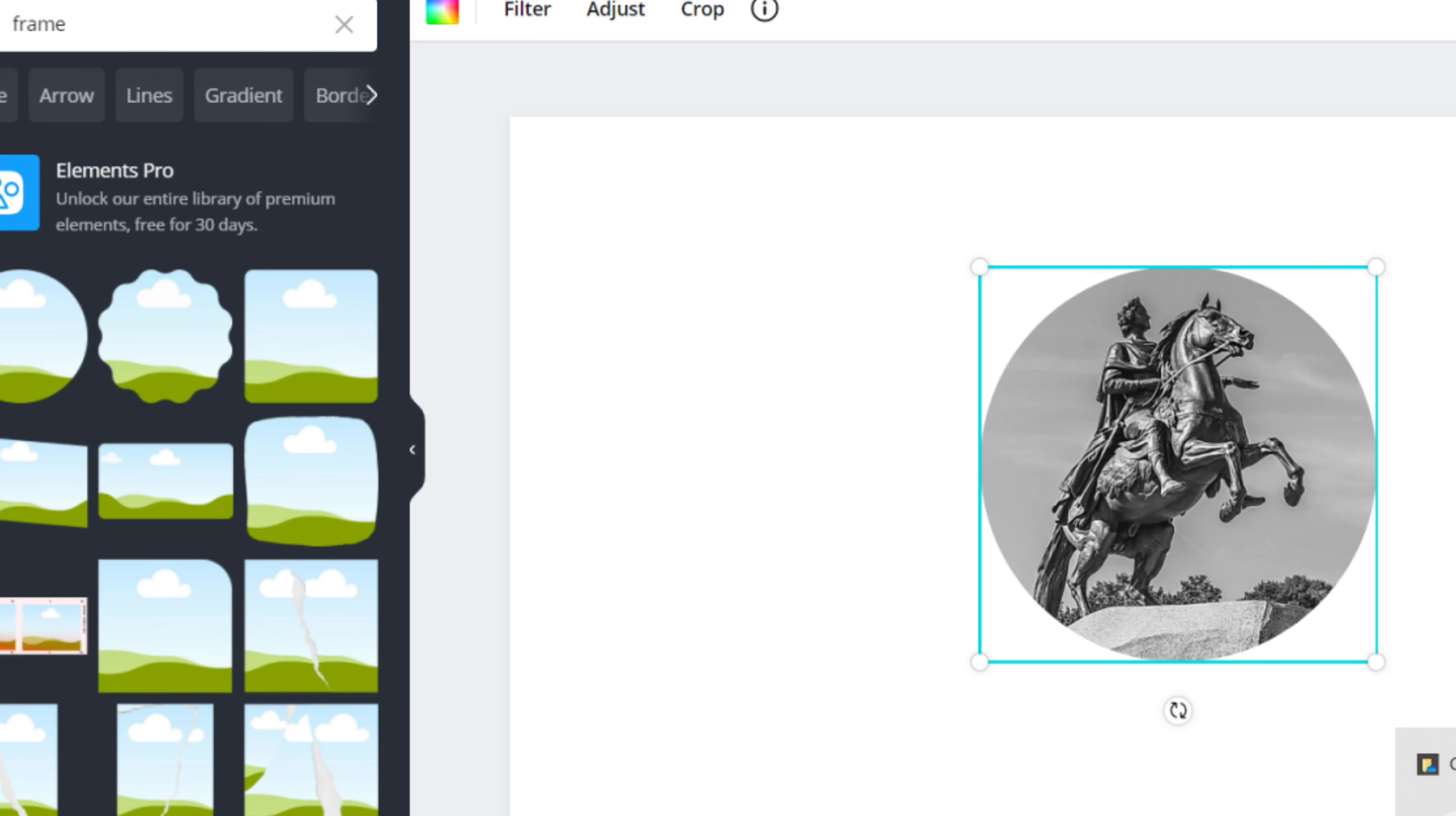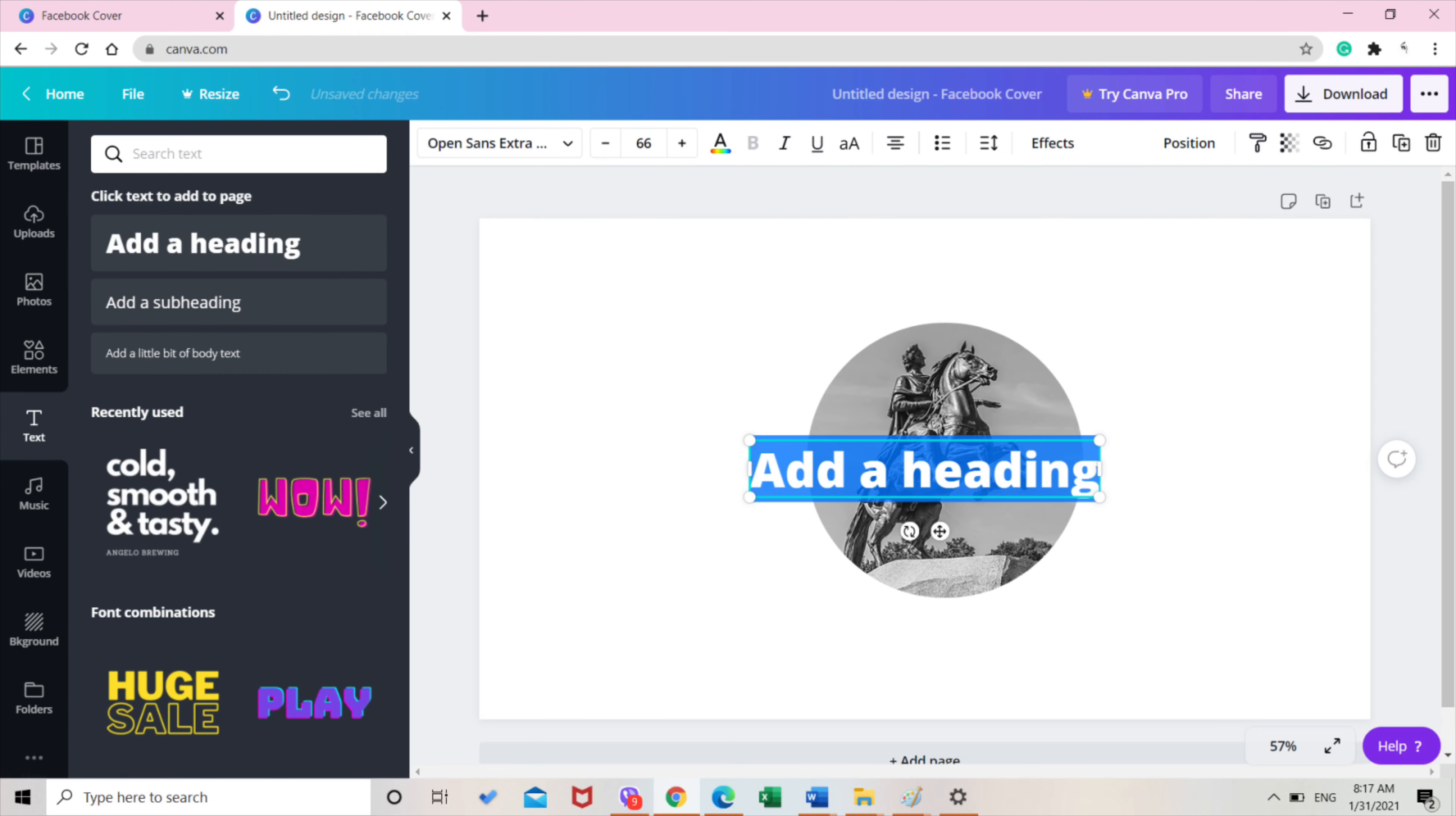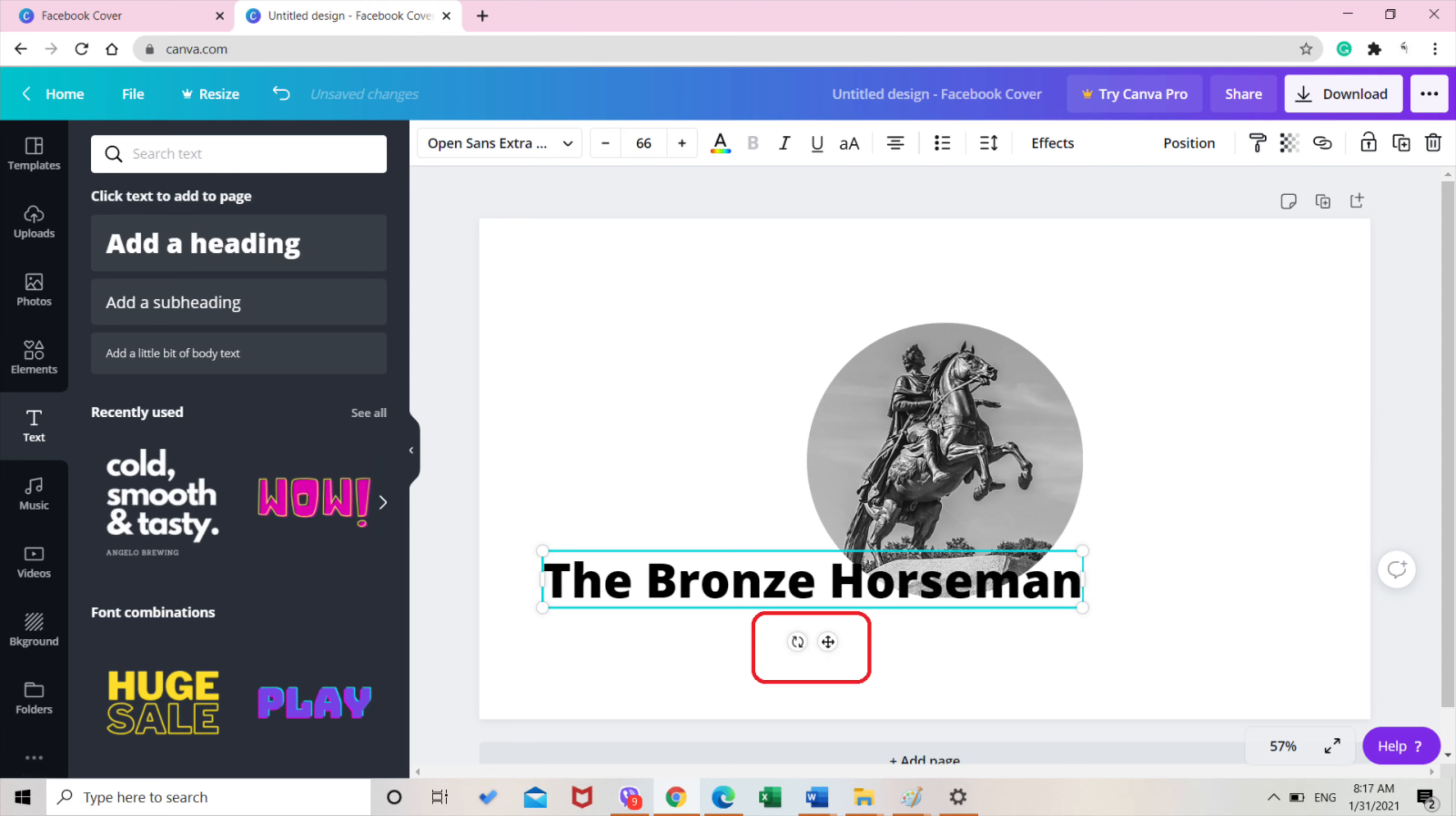Next is look at the left side panel again and look for the word text. Click it and then this will come out. So since I wanted the letters of the spine to be thick or bold, I chose add a heading. Type in the title of the book for the spine.